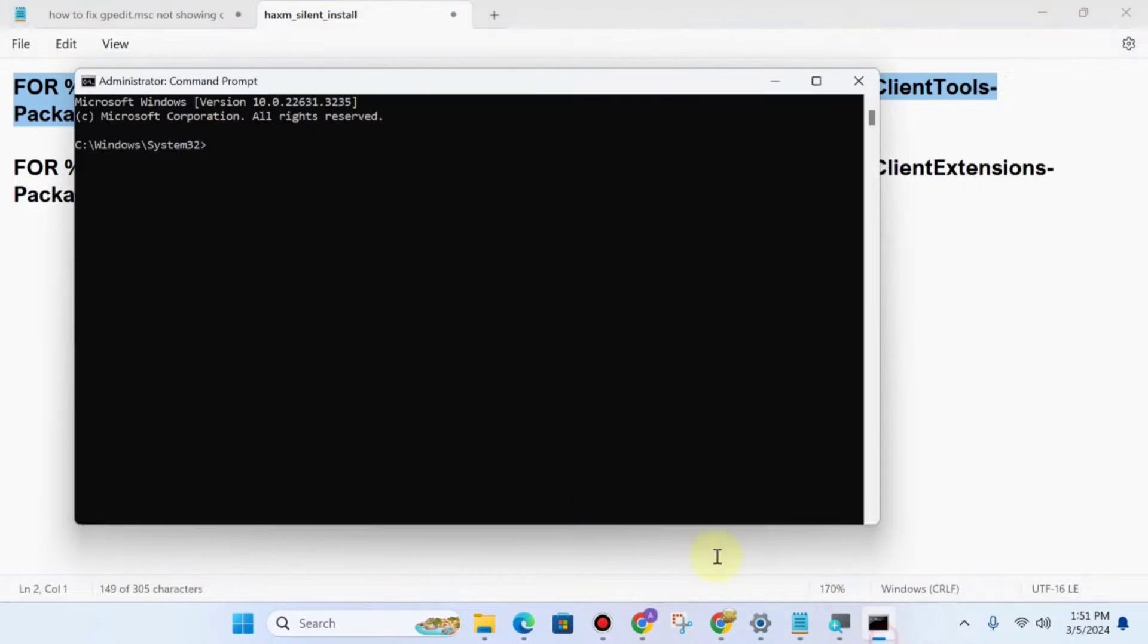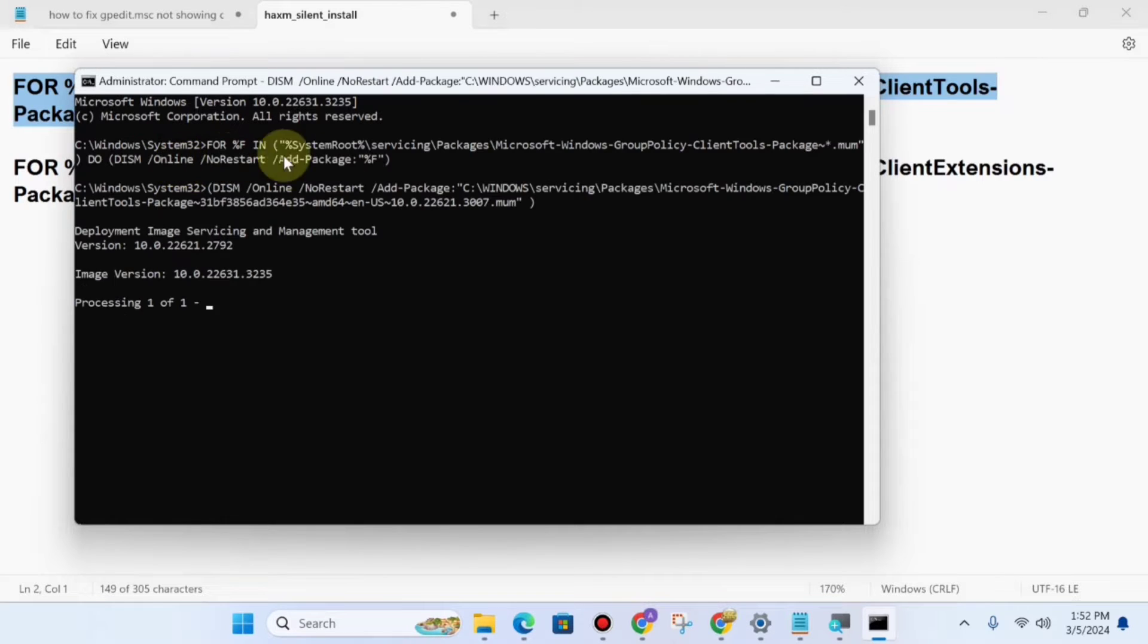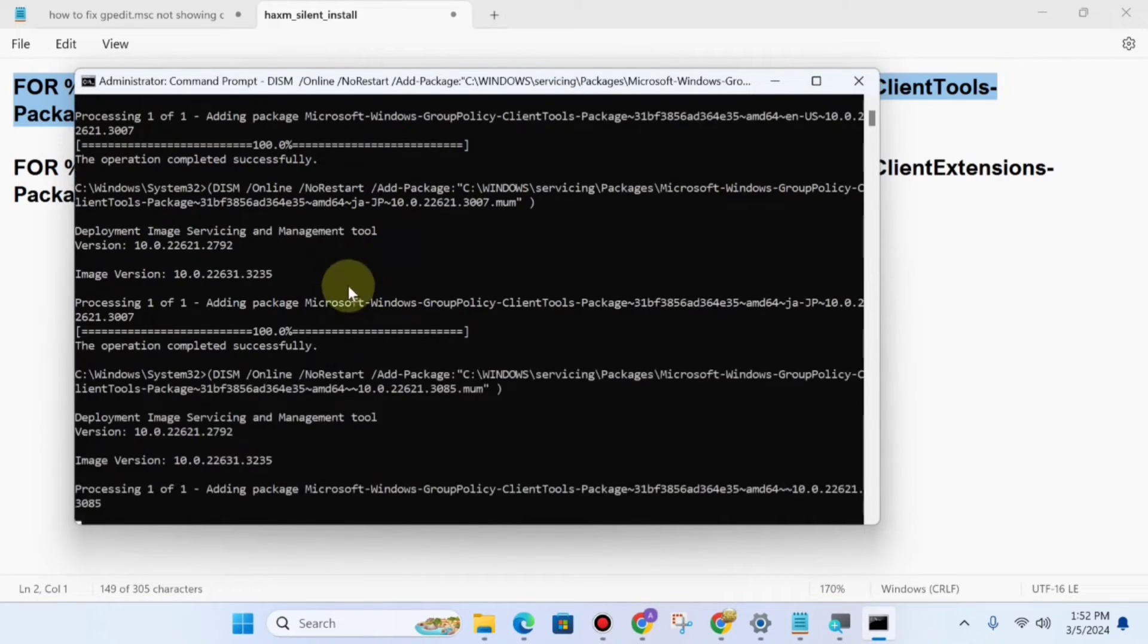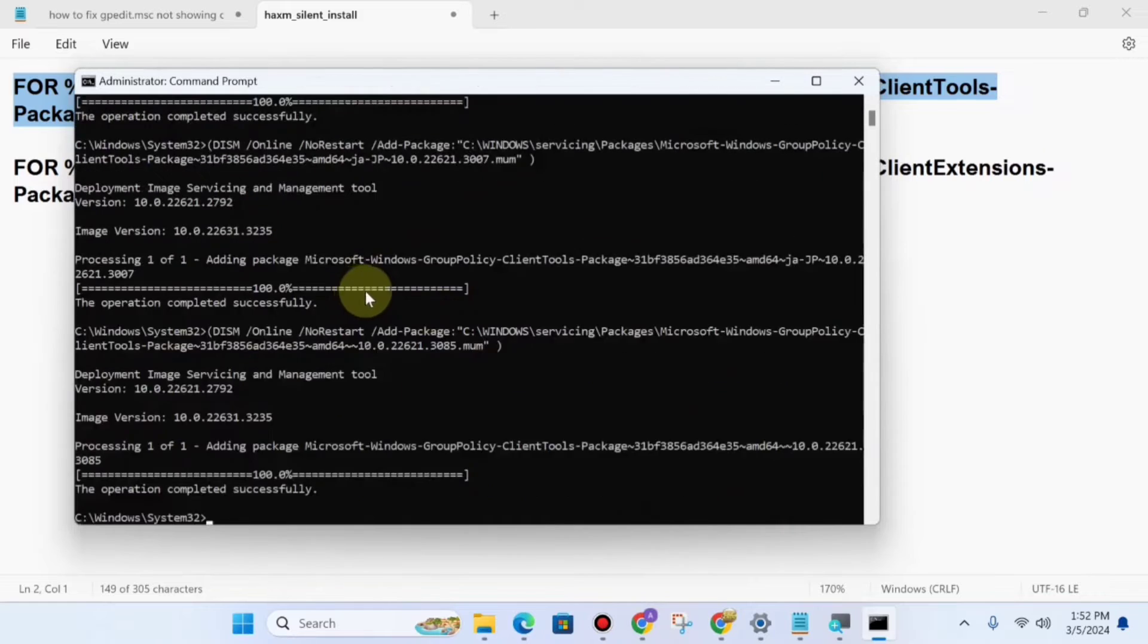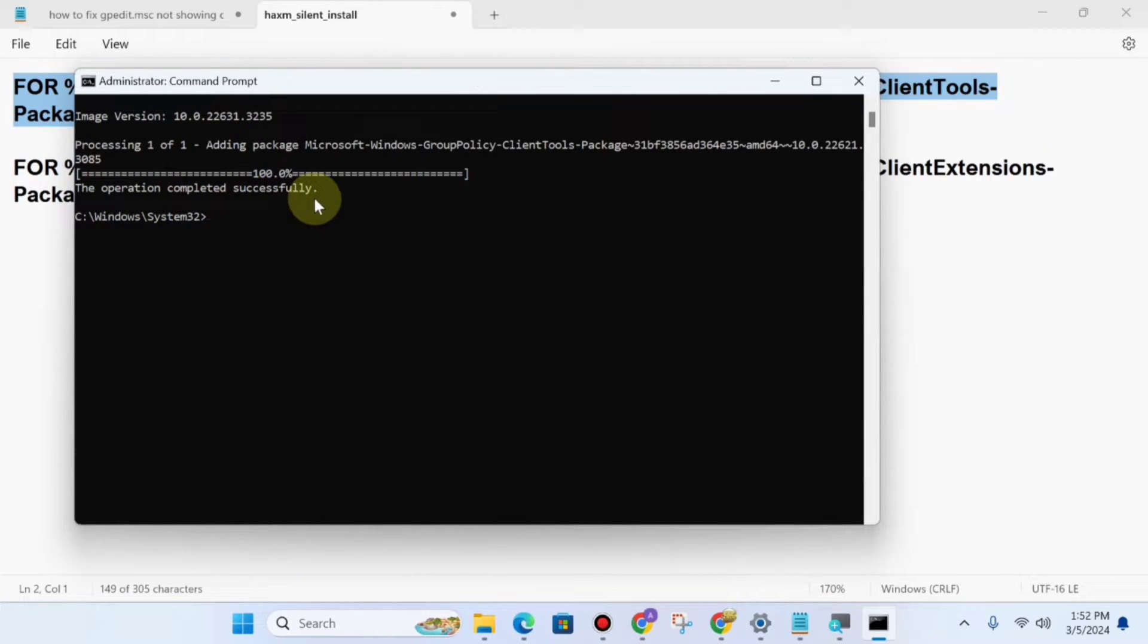Now go to cmd again and paste here using Ctrl+V. After this, the operation will complete successfully.